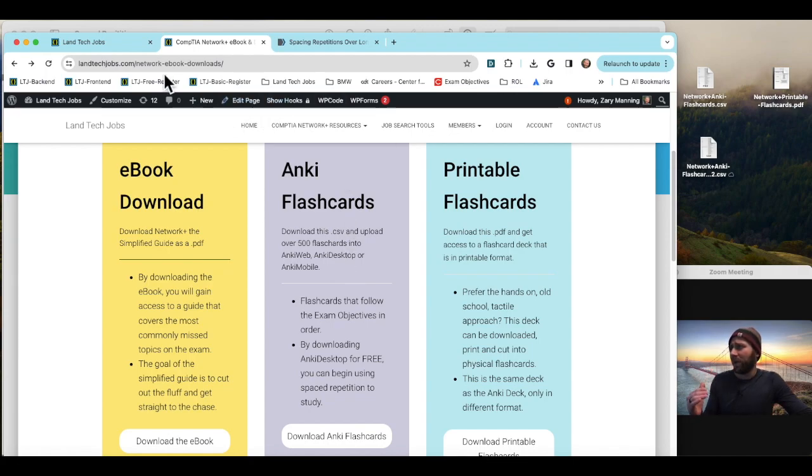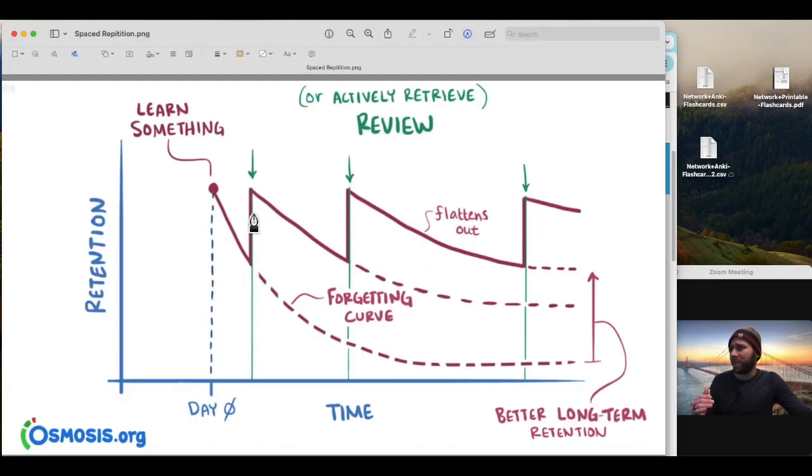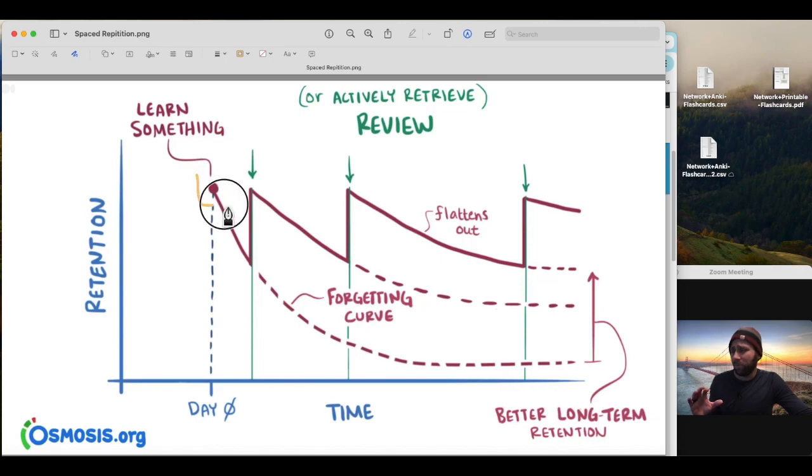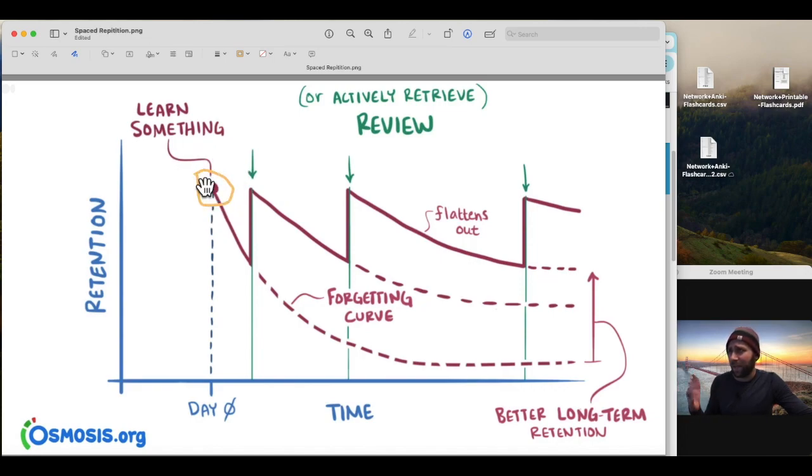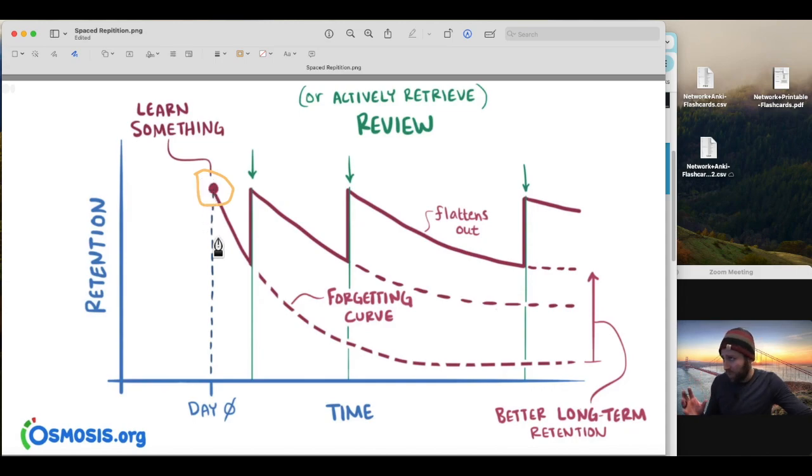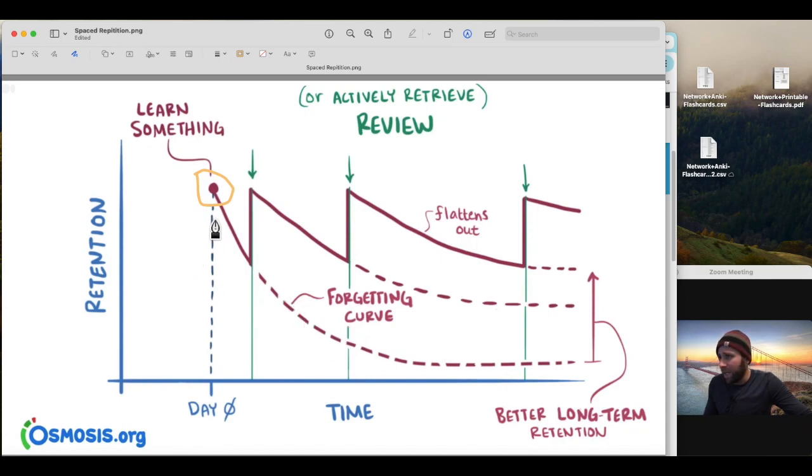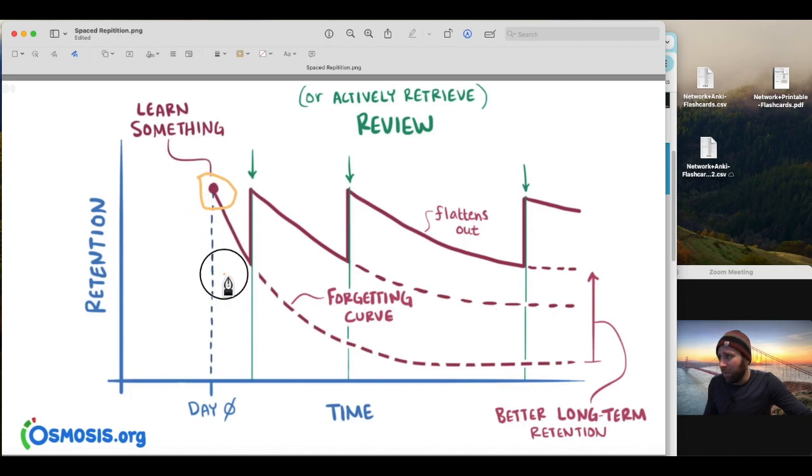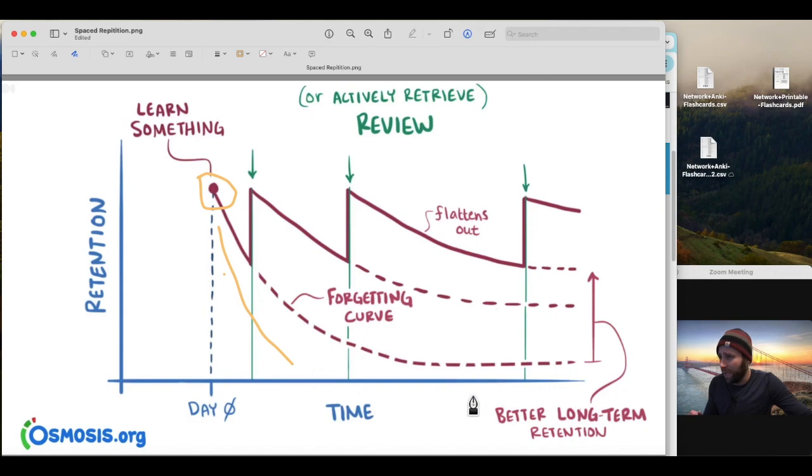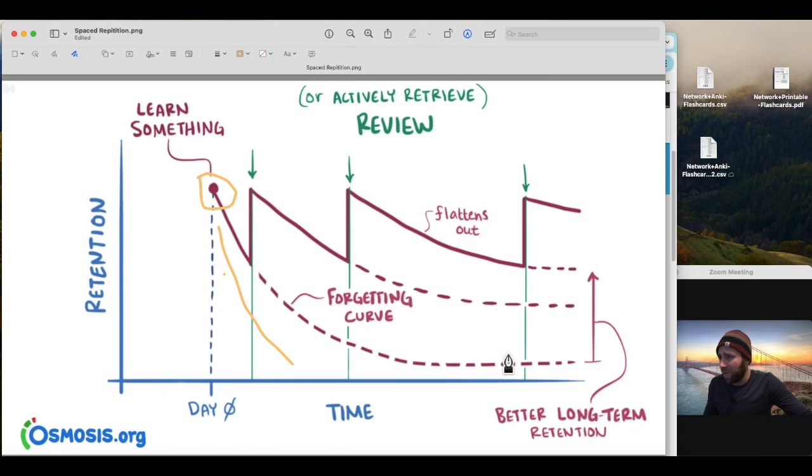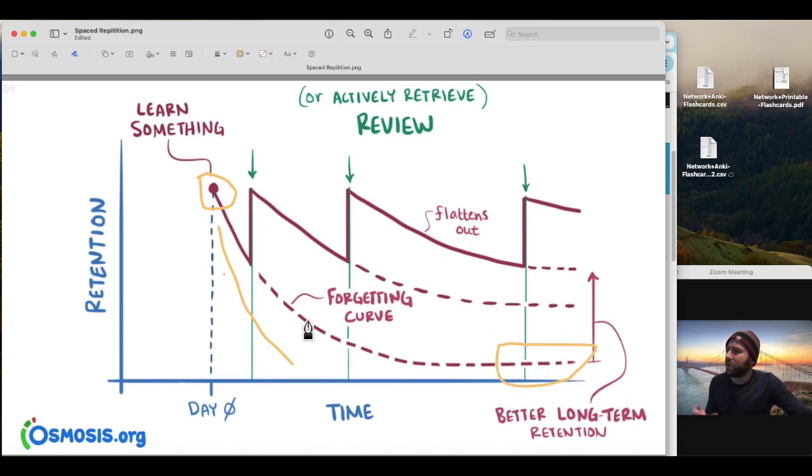So the way this is going to work is if you, say, start learning something today, I think it's like February the 8th right now, 2024, and you don't study that information again. Say you don't study it ever again. Well, your curve of forgetting that information is going to be pretty steep, right? Your ability to recall that information is going to drop off a cliff if you just study for one day. And you're not going to commit a whole lot to long-term memory. So if we assume this is how much is committed to long-term memory for just studying one day, it's not very much.